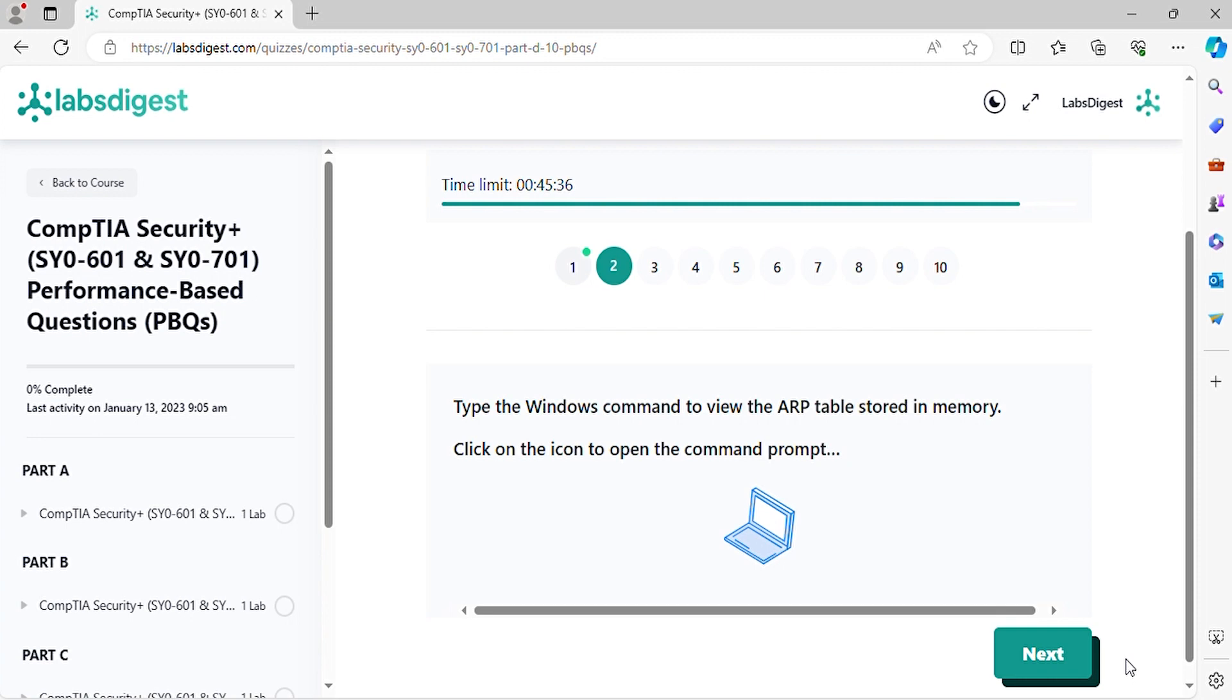Question 2. Type the Windows command to view the ARP table stored in memory. Click on the icon to open the command prompt.